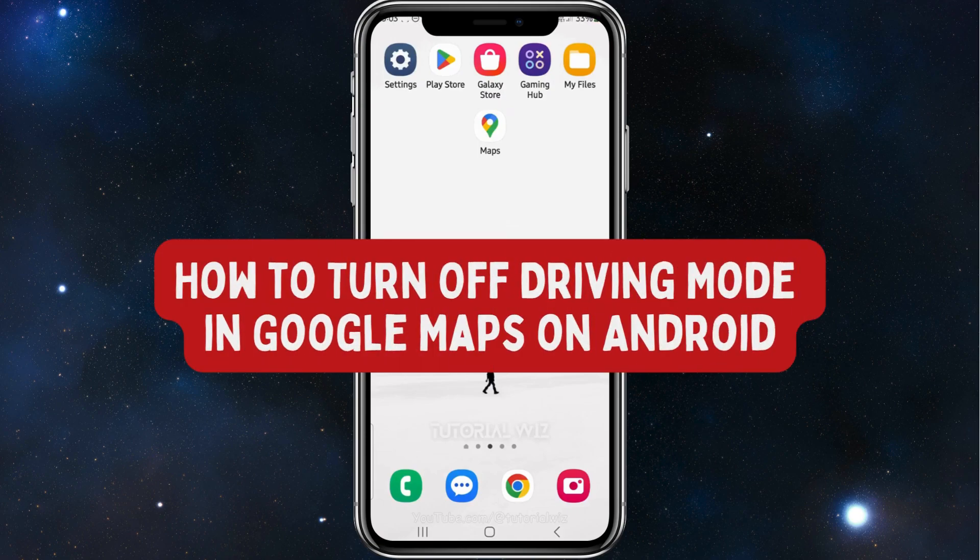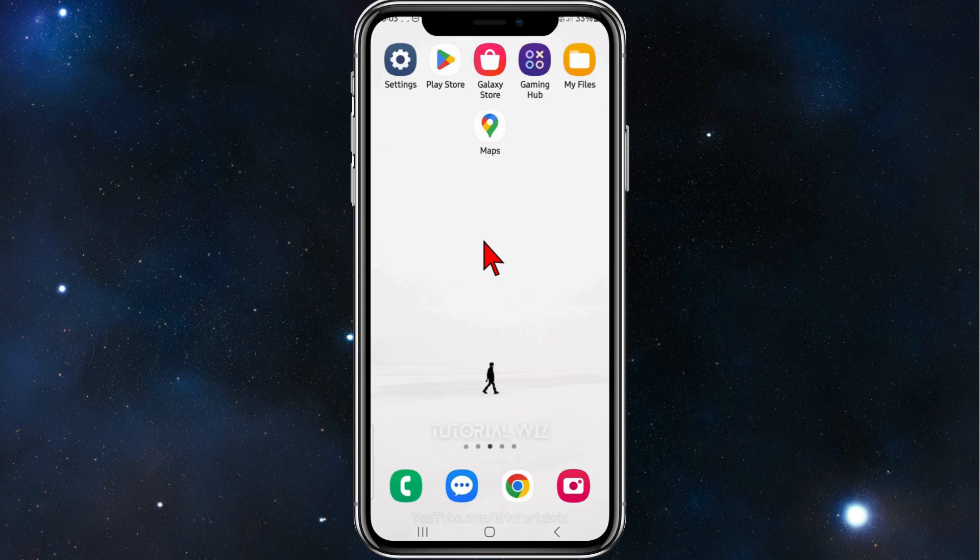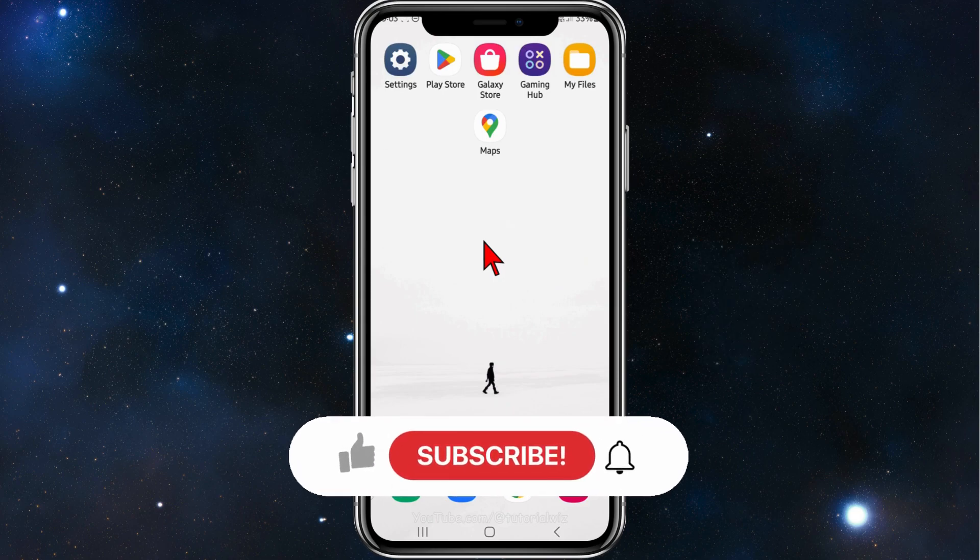Hey guys, welcome back to my channel. In this video, I will show you how to turn off driving mode in Google Maps for your Android mobile device.